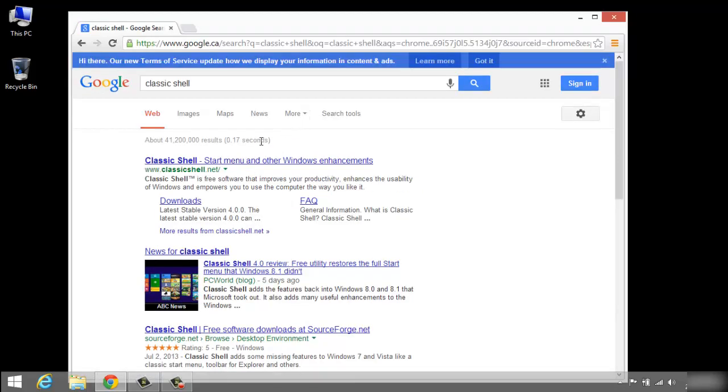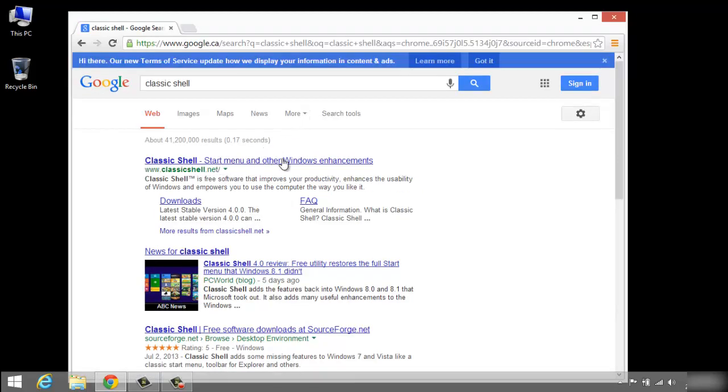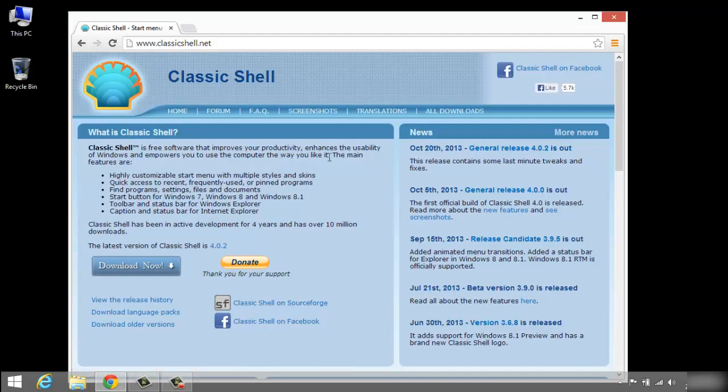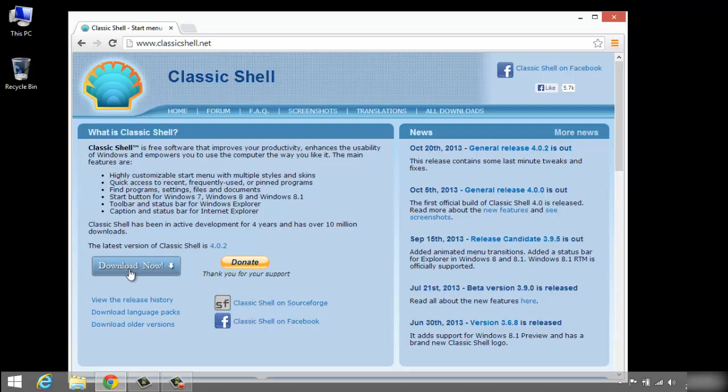Okay, and here we have the start menu and other Windows enhancements. Classic Shell gives you the original start button here, so let's just download this.